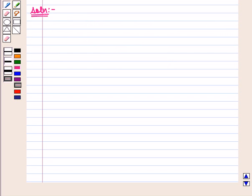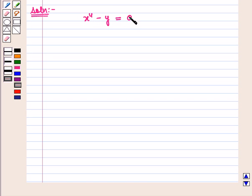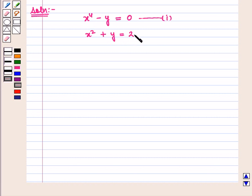Now let us start with the solution of the given question. We are given the system of equations: x raised to power 4 minus y is equal to 0 — let us mark this as equation number 1 — and x square plus y is equal to 2 — let us mark this as equation number 2.